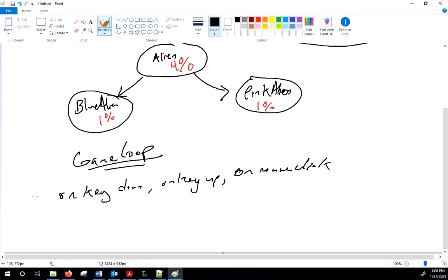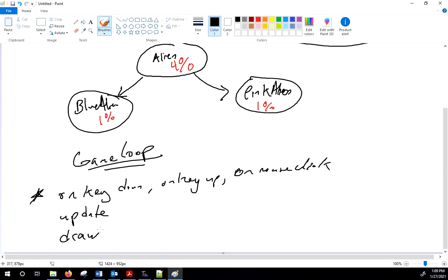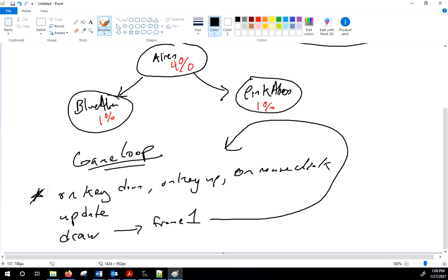After checking input, the game loop calls an update method to update the location and logic of all actors — actually moving them. Finally it calls the draw function. If you don't write the draw function, you'll never see anything on the screen. Then the loop starts over: check input, update, draw — frame after frame.